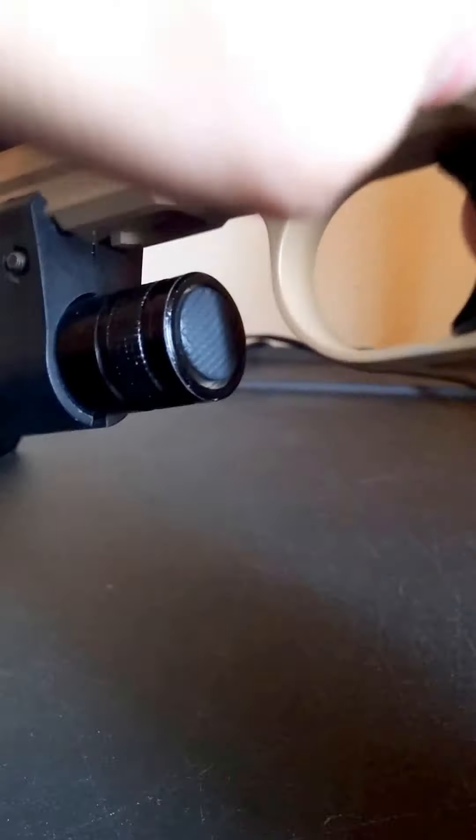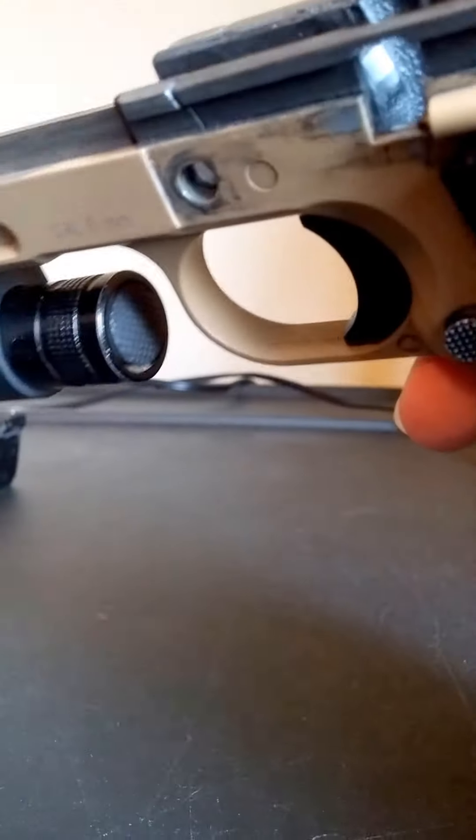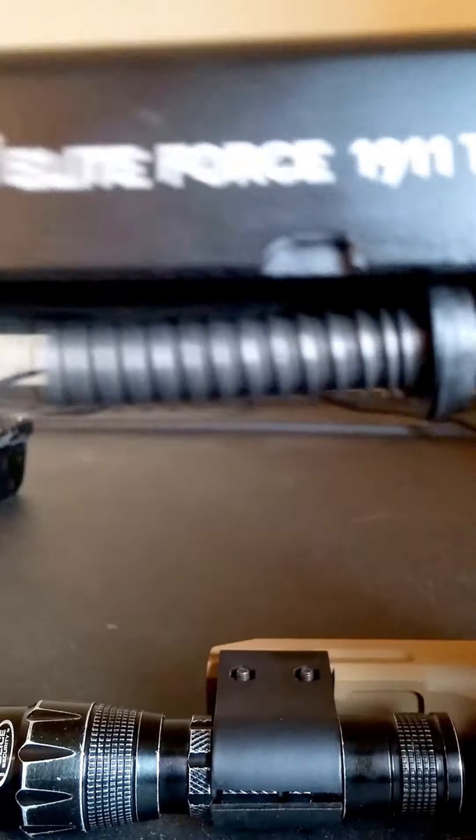Nothing new on the lower. I'll go ahead and take it apart here. As you can see, nothing new on the frame. The slide...